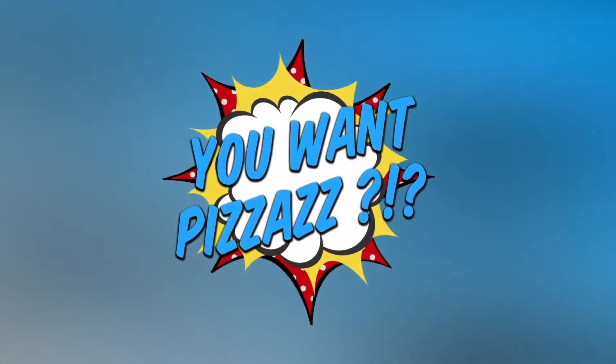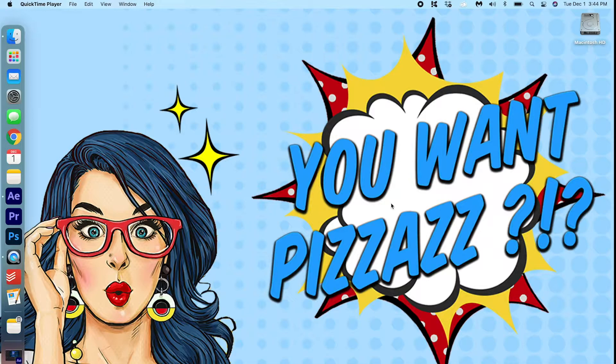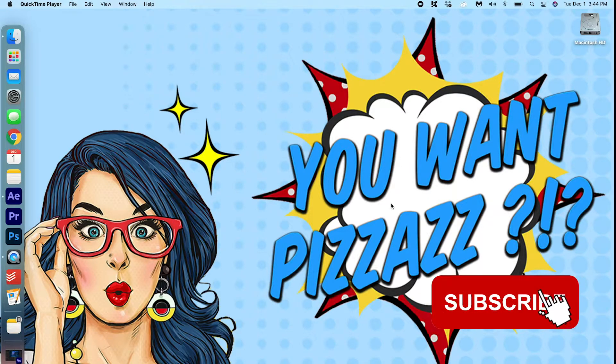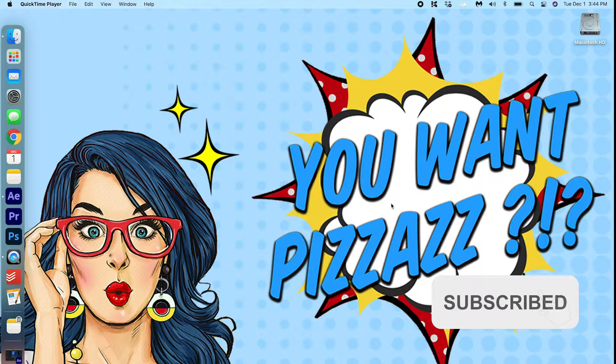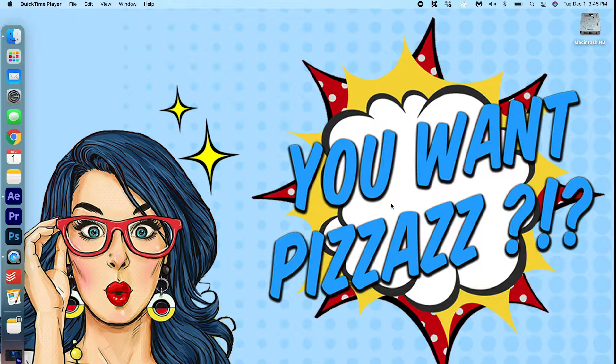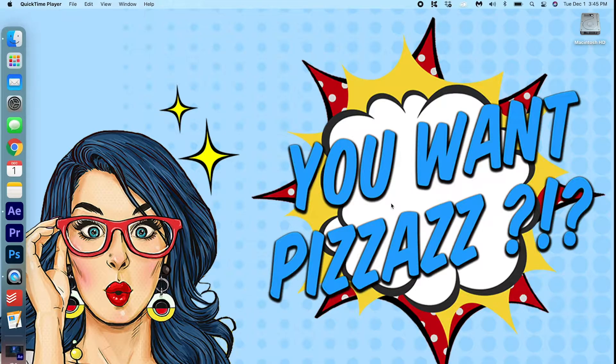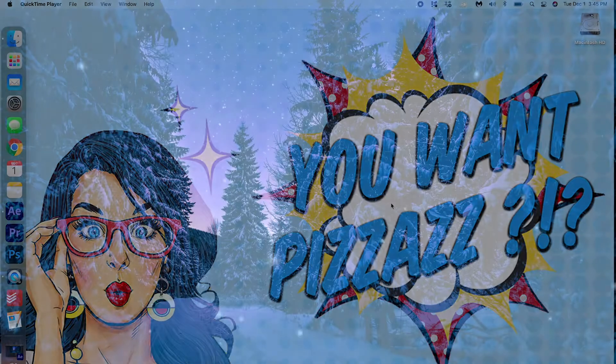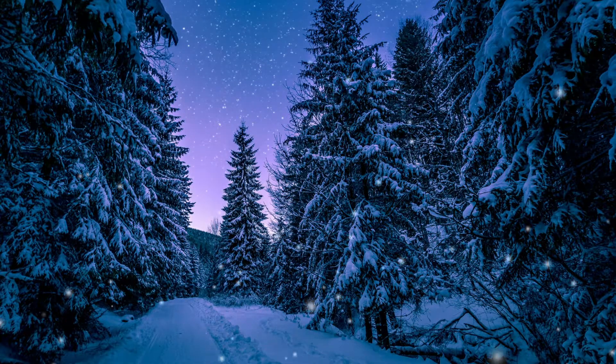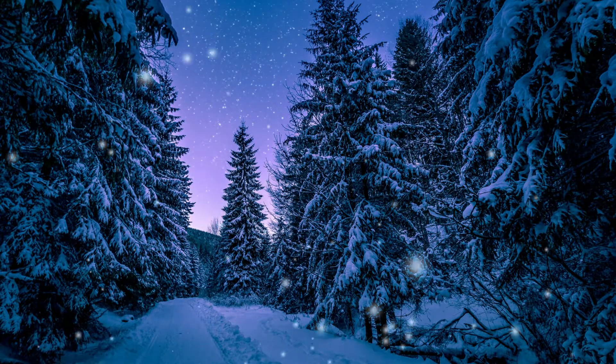Hello and welcome back to the YouWantPathaz channel. Happy December folks! Today we're gonna learn how to let it snow in After Effects. Take a look! If you want to learn how to do this, keep watching.